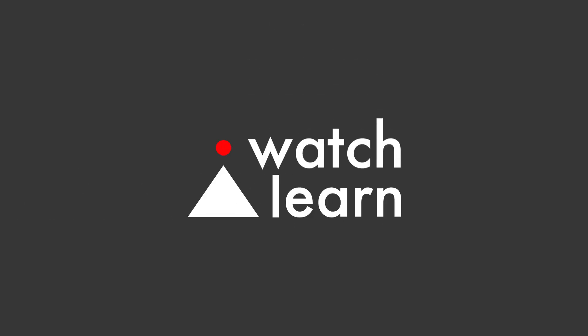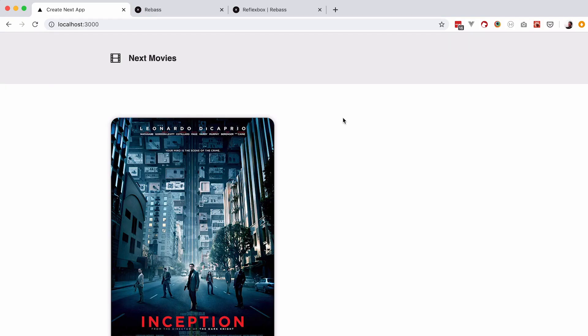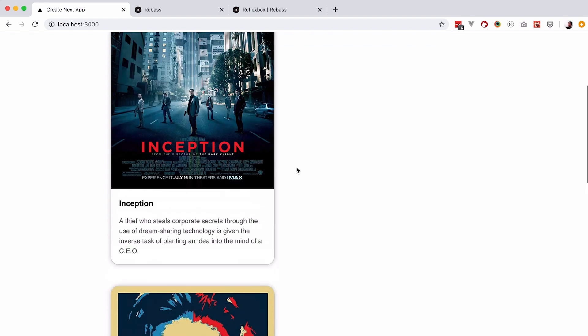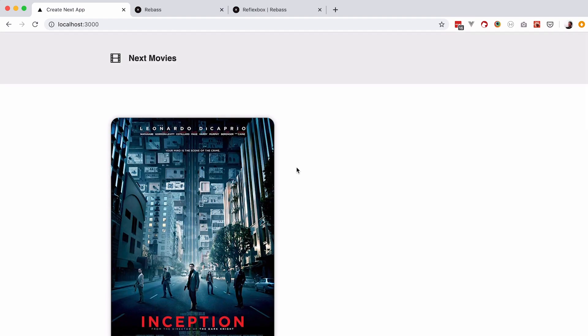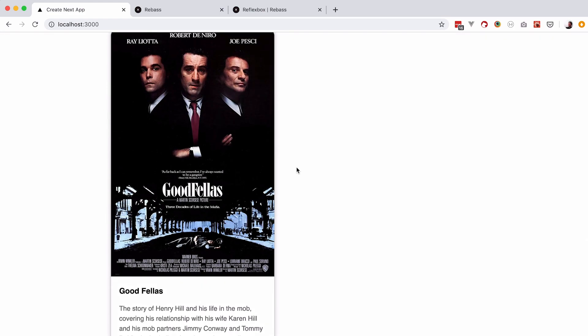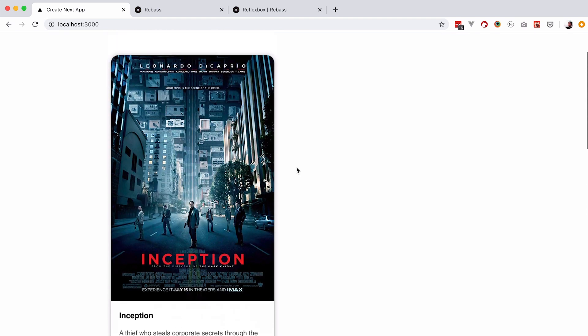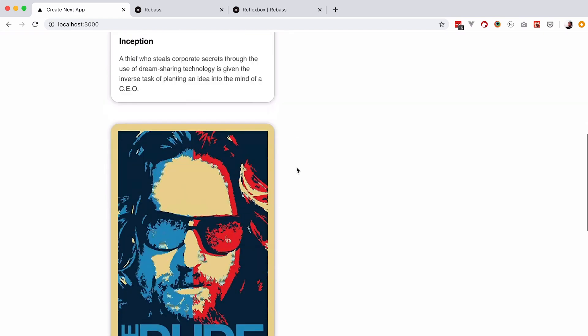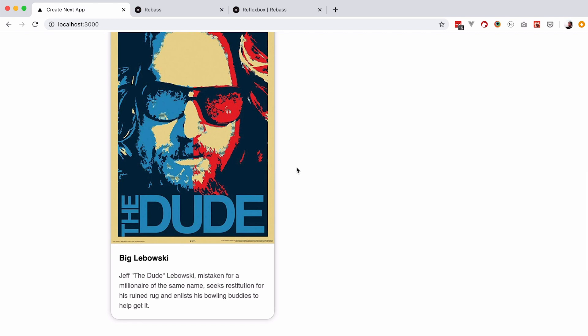In this episode we are going to learn how to layout our content using something called Reflexbox. So before we start, let's define a problem. As you can see, we created this homepage in the last three episodes of this series. Now on this homepage we are listing some movies. However, what I want to do in this episode is I don't want to list these movies one below the other — I want to list them one beside the other.